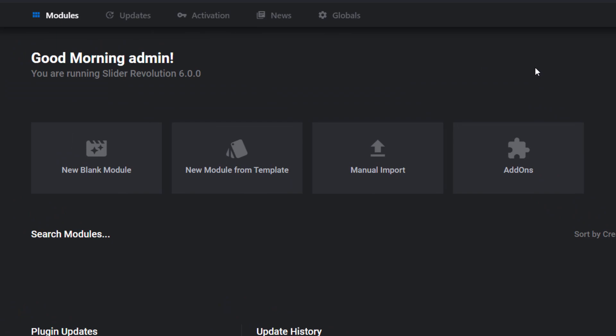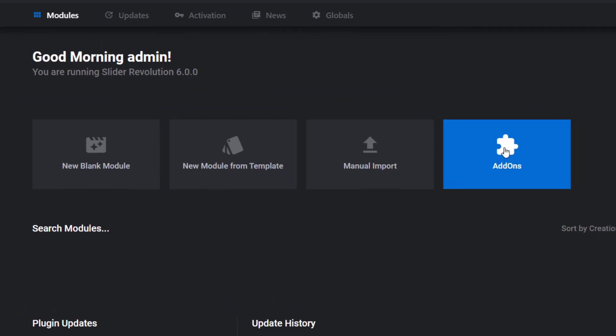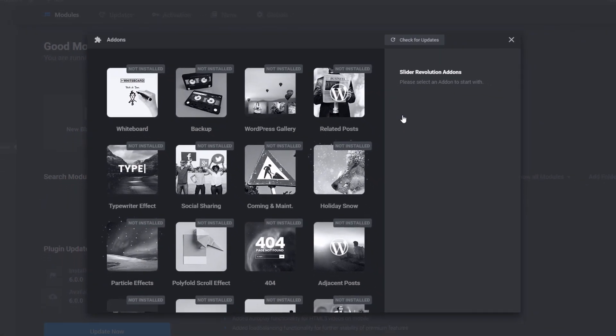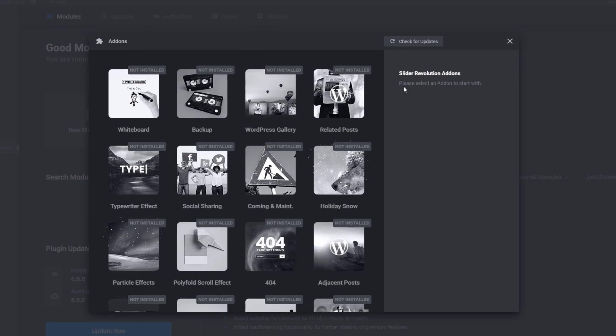And lastly is the Add-ons panel. And inside this panel is where you would install any add-ons that maybe a template is using or maybe that you just want to use for one of your new modules.